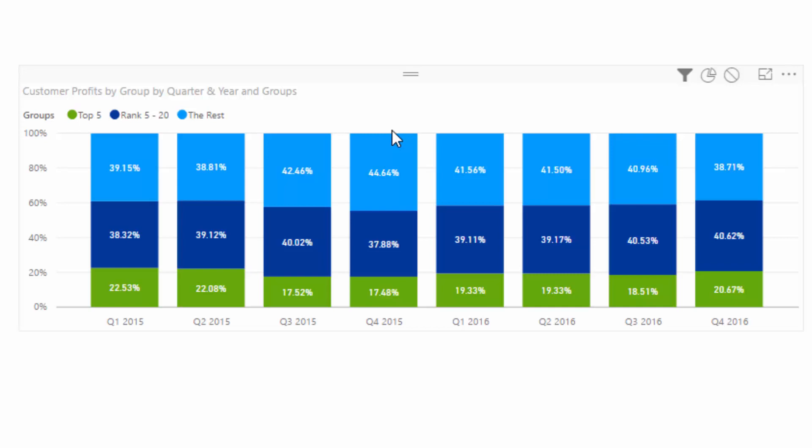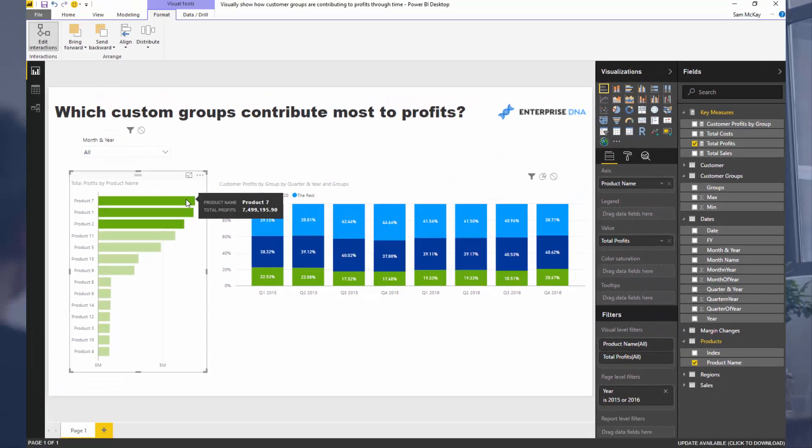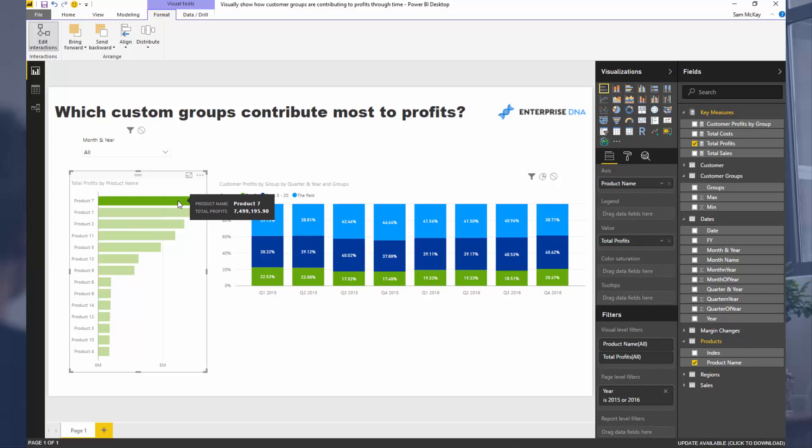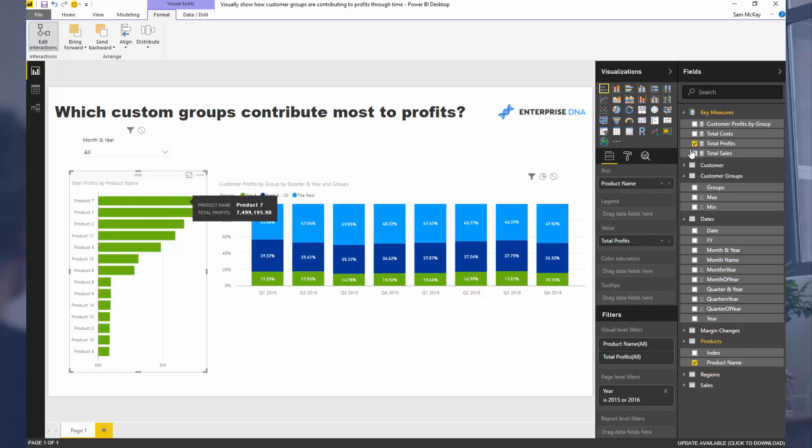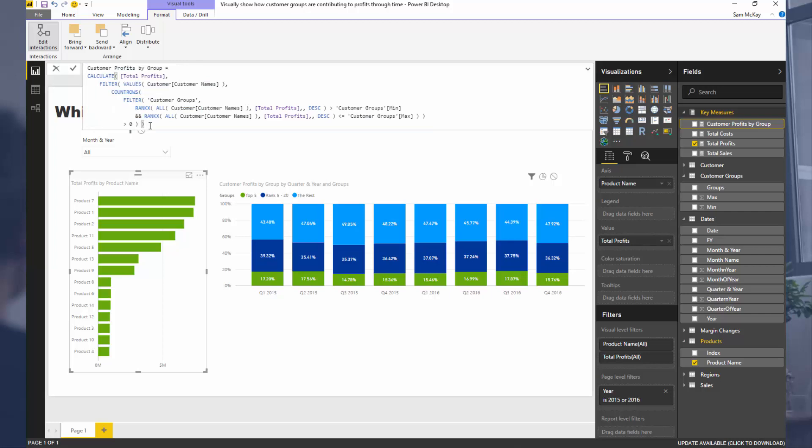As a reminder, this entire model has been made available on the Enterprise DNA training portal. You just have to enroll and sign in. You can learn a lot especially around the DAX formula. This is a really great technique that can actually be reused in a number of different scenarios. I highly recommend diving into this and having a look at how you could actually utilize that yourself in some of the analysis that you're doing.